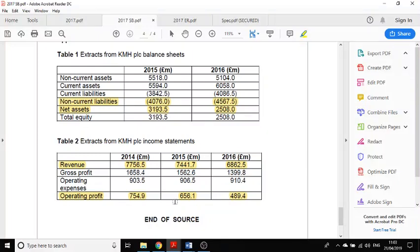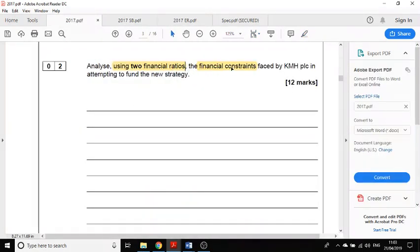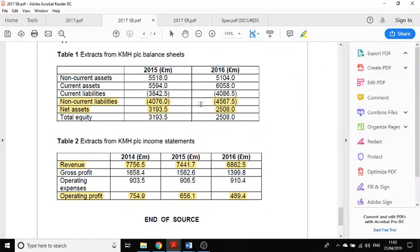If they're going to use equity finance, what are new shareholders going to want to know? Essentially they're going to want to know how profitable the organisation is, and I can use the operating profit margin ratio using the information provided. So the question is: using two financial ratios, analyze the financial constraints. You might want to pause the video here, do the calculations, and think about how you would answer the question.